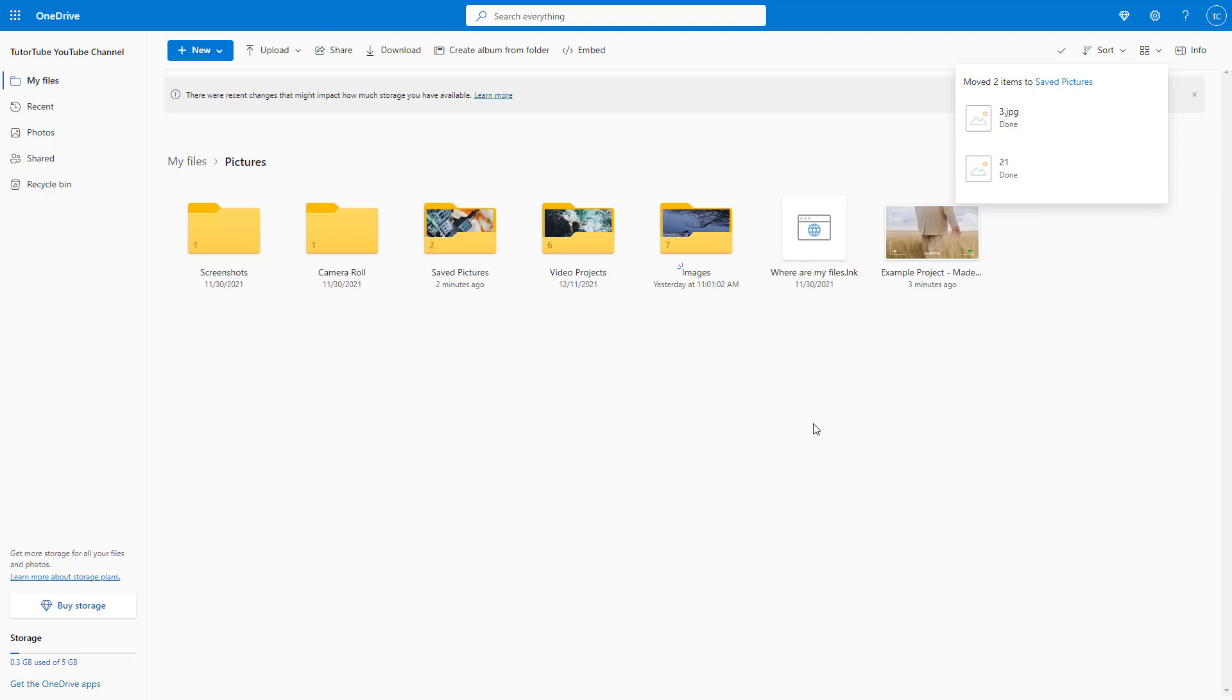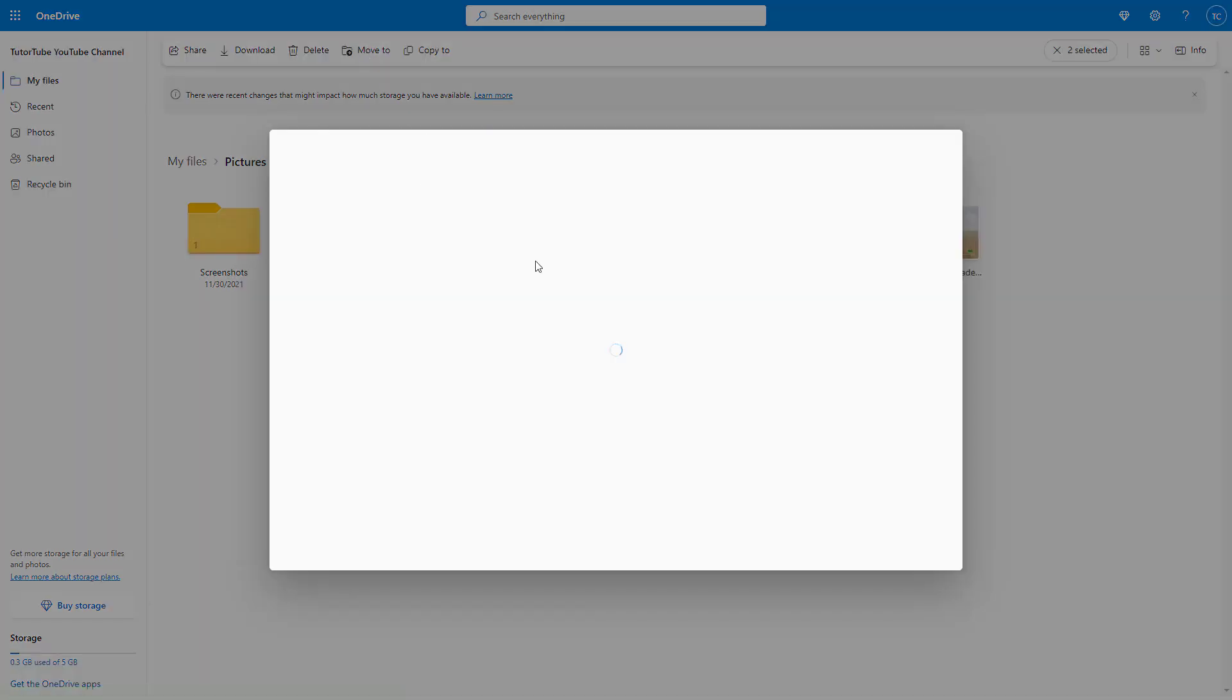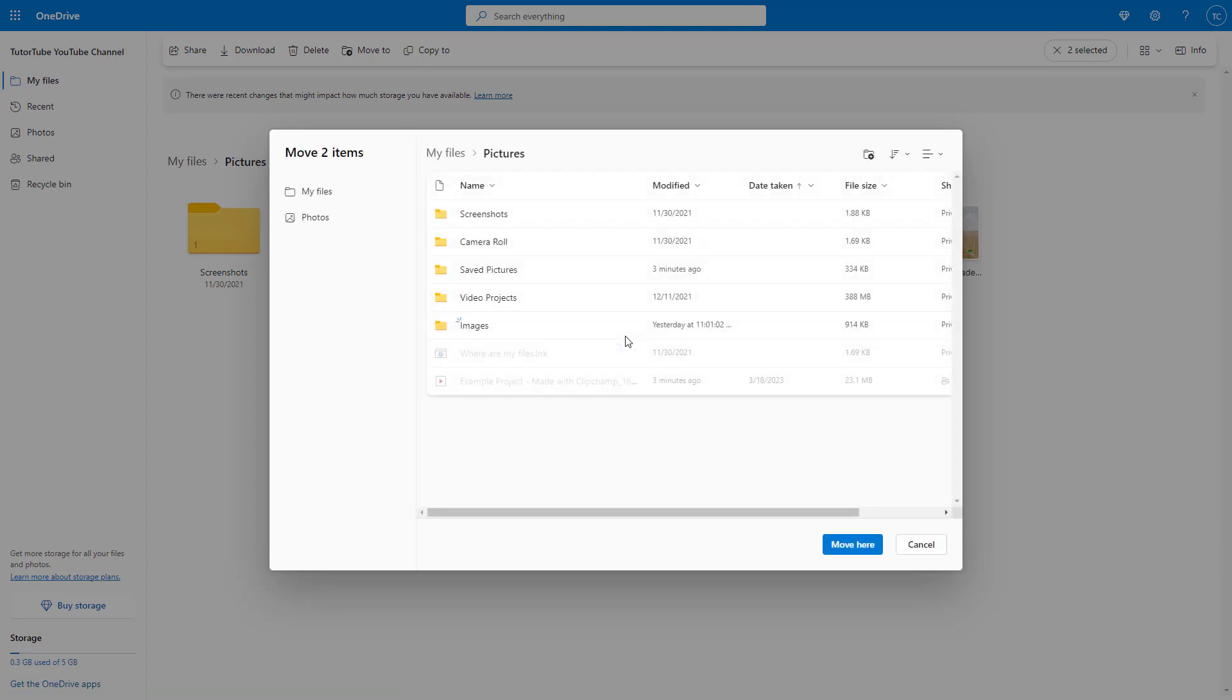And if you want to move the folders themselves, let's say for example, if I want to move the image folder to the root folder, then you can click on the image folder right here. Maybe I want to move the video projects as well, then you can click on 'move to' right here.